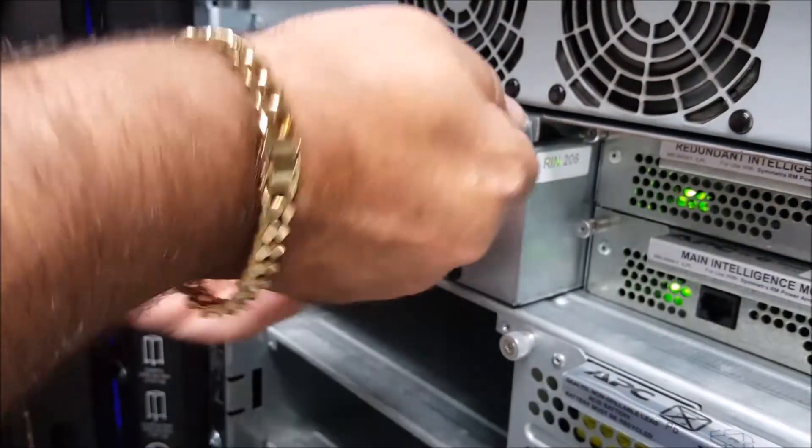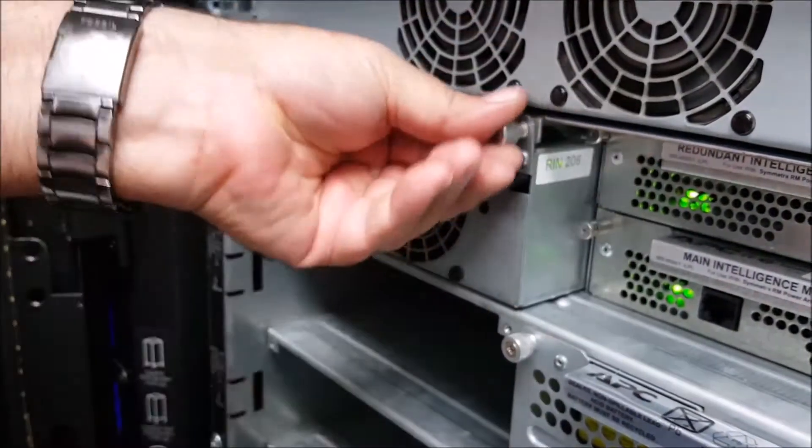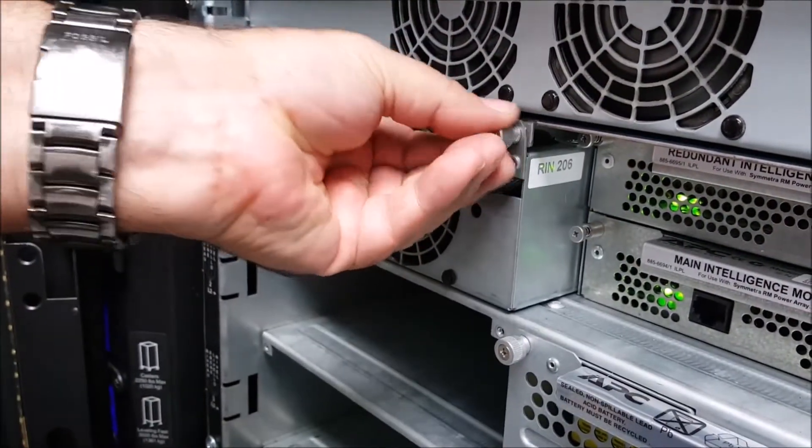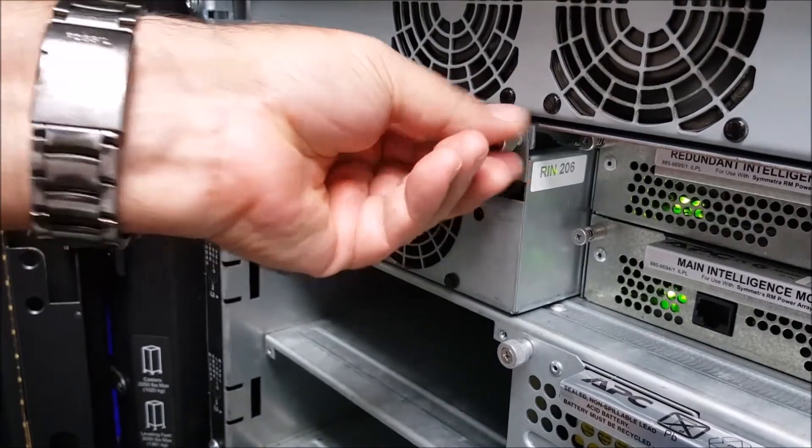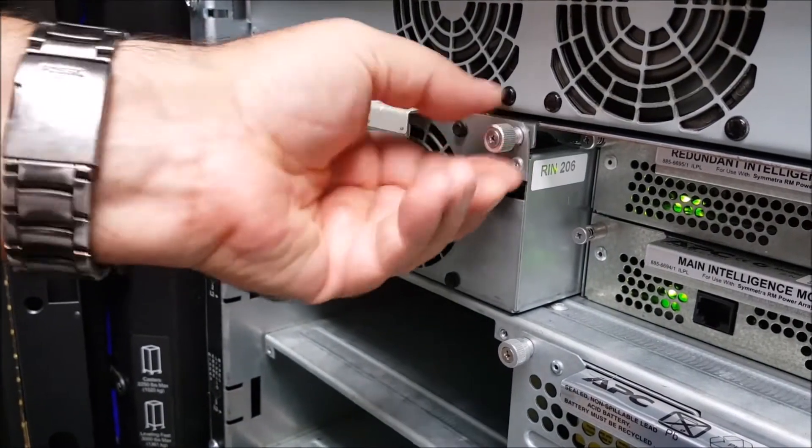Once the power module has been fully inserted tighten down the thumb screws on it to secure it into the bay. Please note the thumb screws only need to be finger tight.